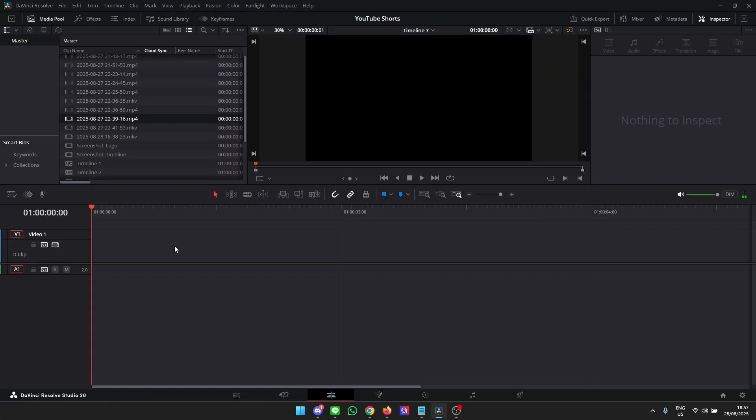DaVinci Resolve quick tips. Did you ever run into the issue that you just created a new timeline in DaVinci Resolve and you want to import a video that you created that has multiple audio tracks but it doesn't seem to really work?